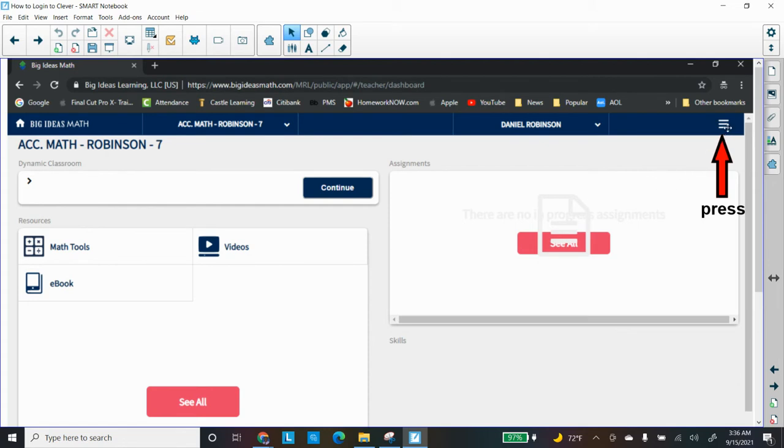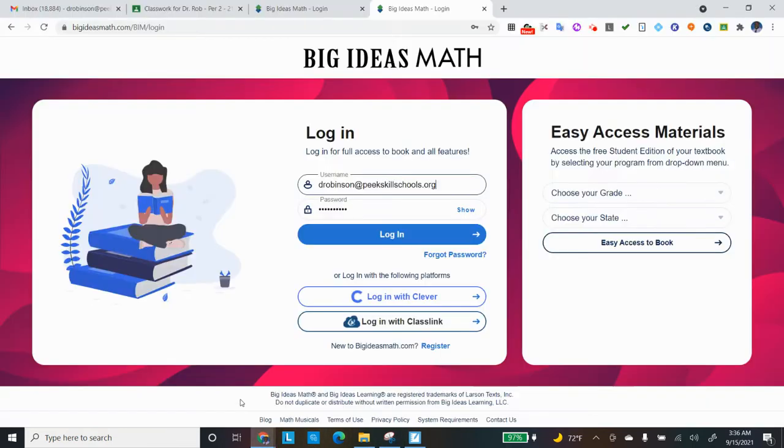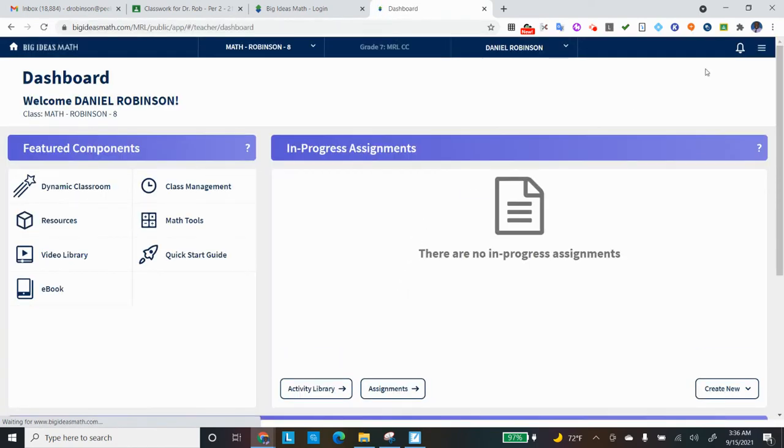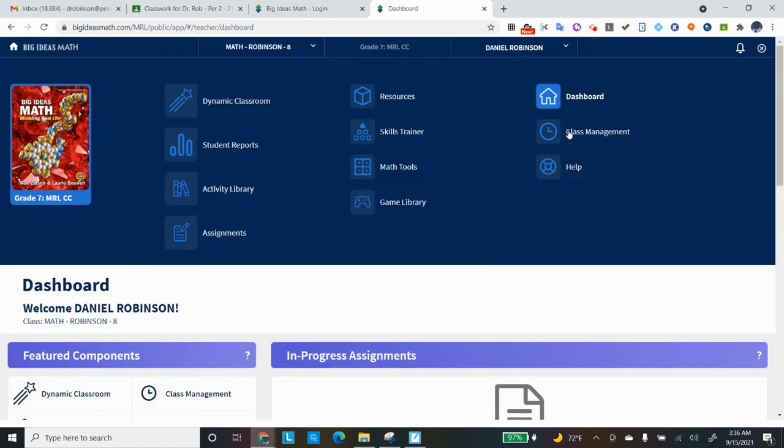So there are three lines on the top that I would like you to press. And let's go back to the computer website. So I'm going to click Login with Clever. And again, mine logs in. That information is already stored, so you should save it. So there are the three lines on the right-hand side on the top next to the bell. And it looks like pancakes, so if you press that, I would like you to go to Skills Trainer.